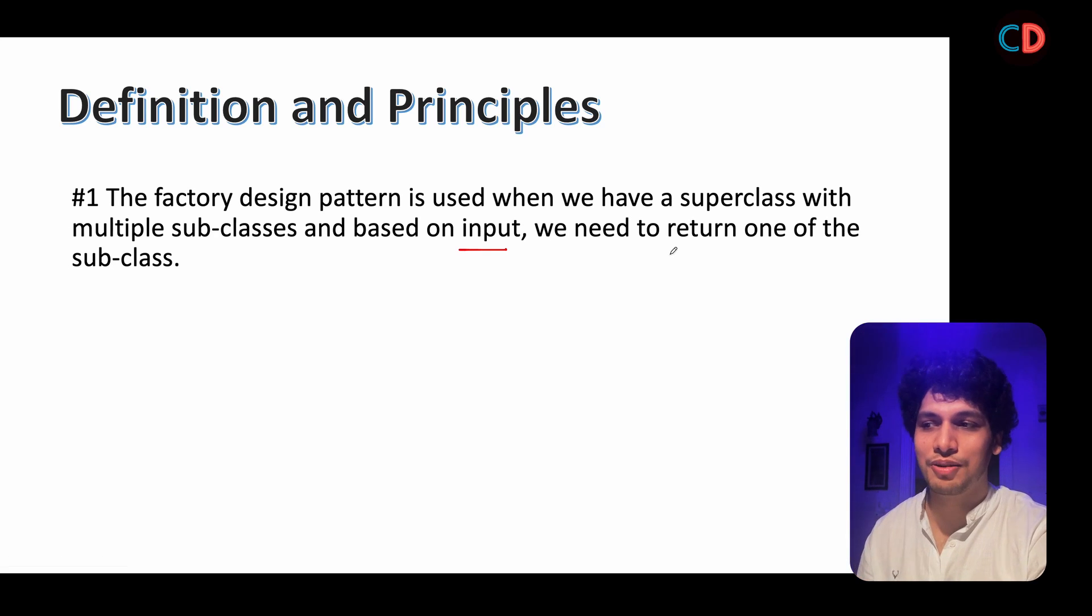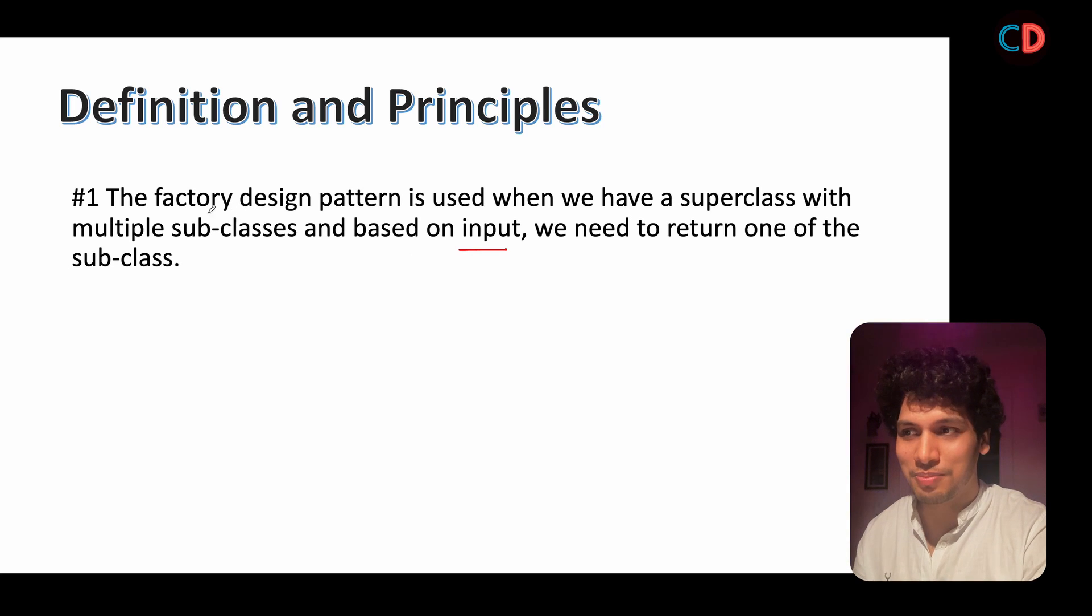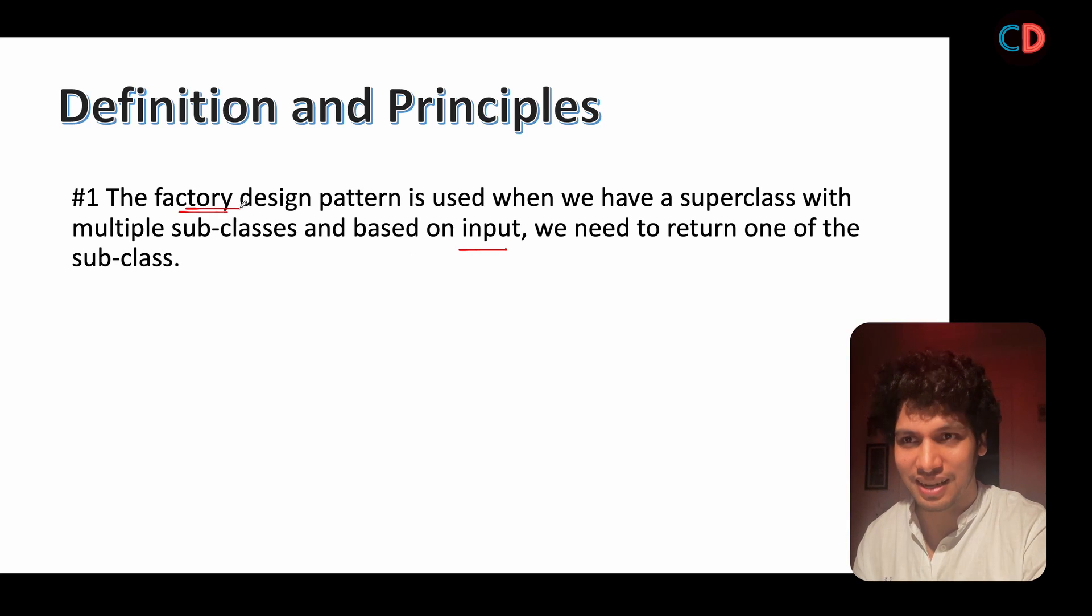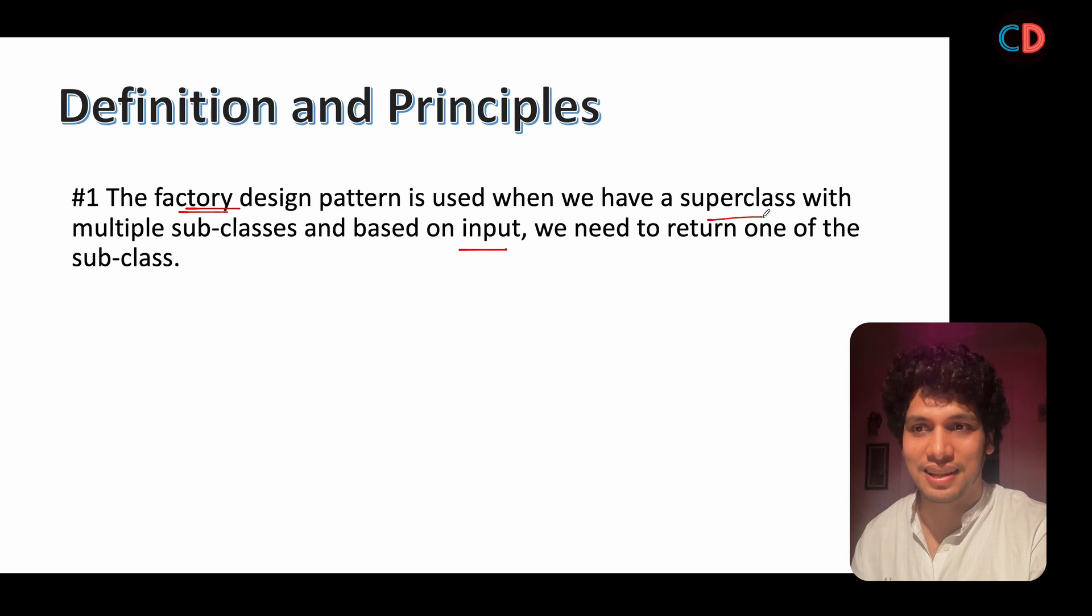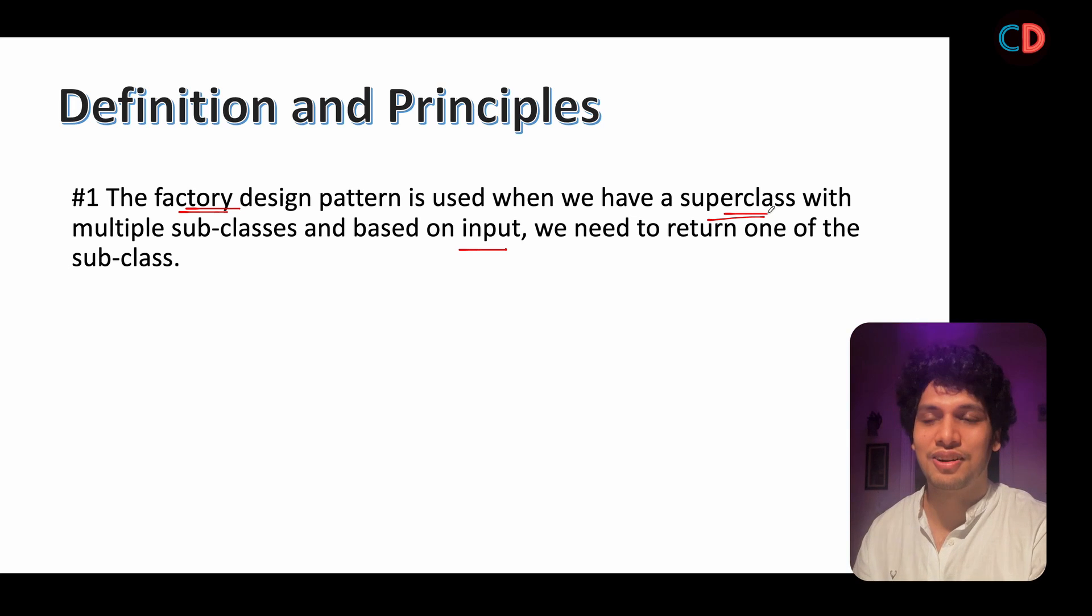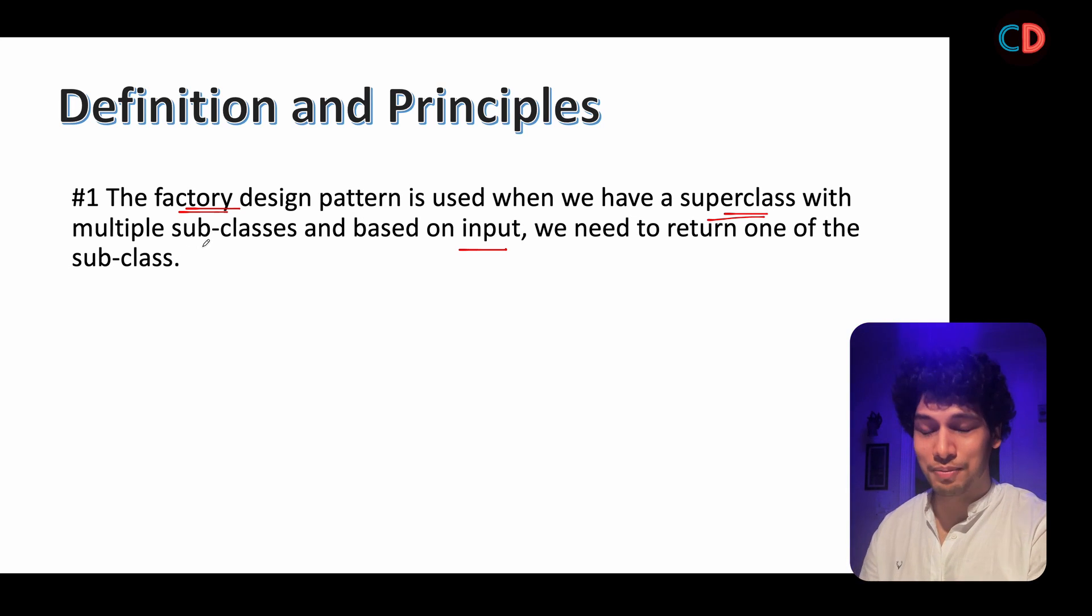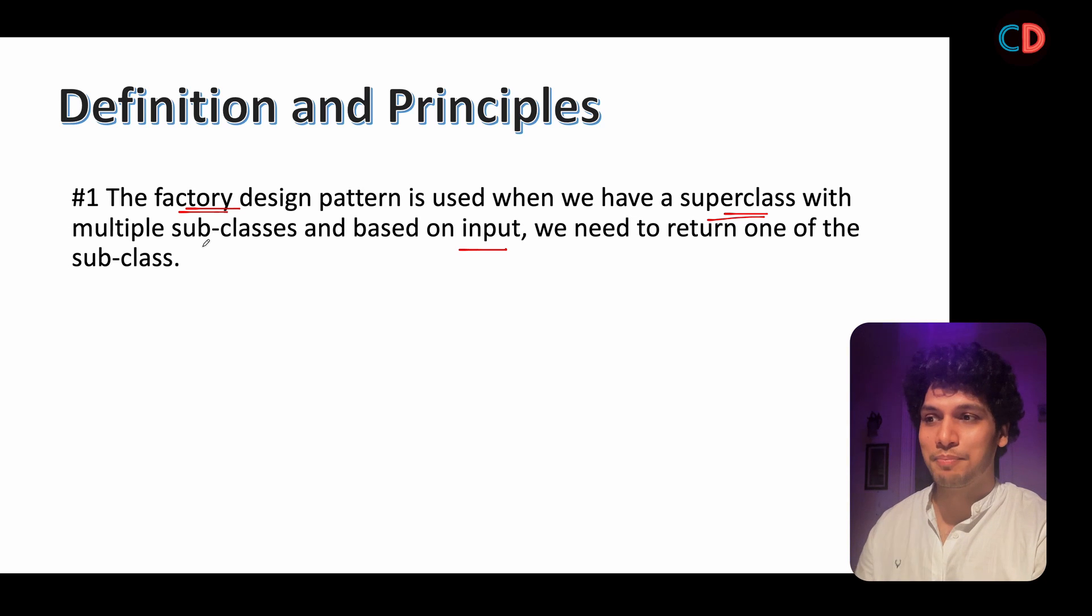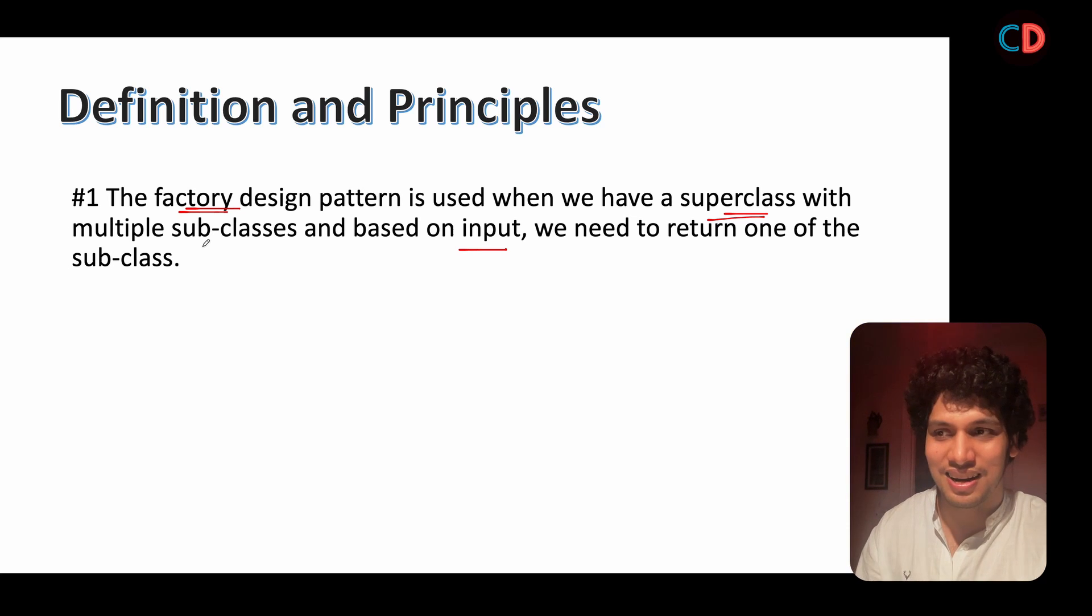you need to return one of the subclass. So the Maruti showroom is acting as the factory. The superclass in this case turns out to be the Maruti car and multiple subclasses would be the instances of Brezza, Siaz and Wagner.